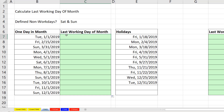Our goal is to calculate the last working day of the month. We have a column of dates where we need to derive the last working day for each month, and we have a list of our holidays.